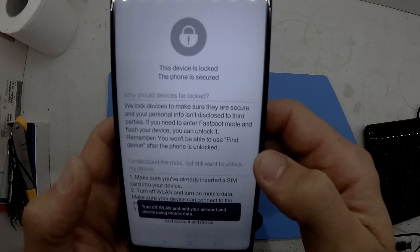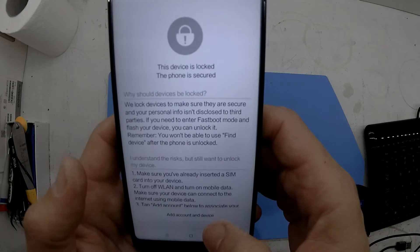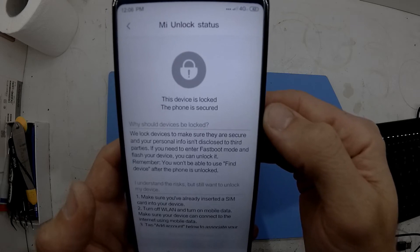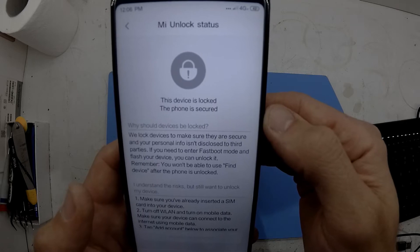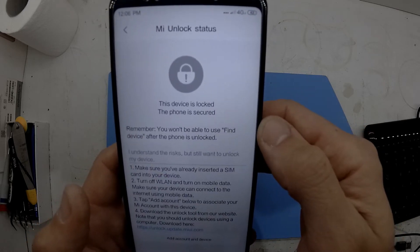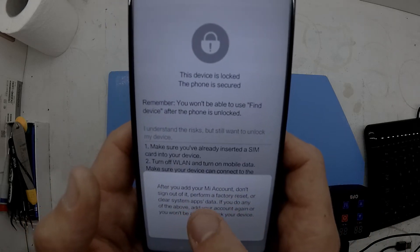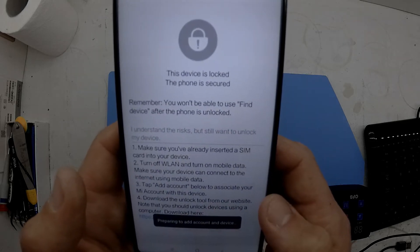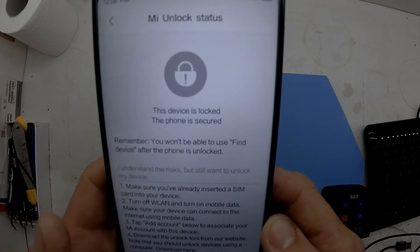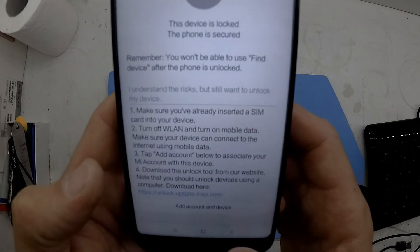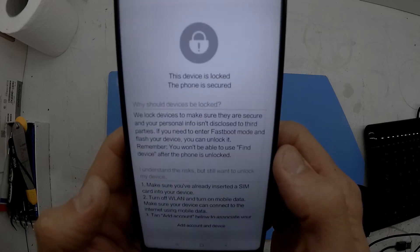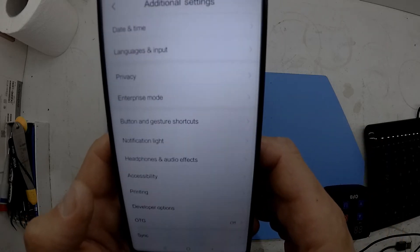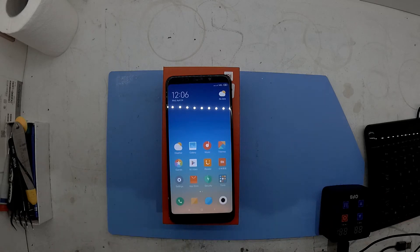From Additional Settings you should see Developer Options. I typically tick OEM Unlocking, then check the MIUI unlock status and go to Add Device and Add Account. You'll need Wi-Fi turned off for that — use mobile data — and it should say your account is now paired to the phone. Then enable USB debugging.